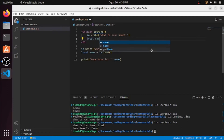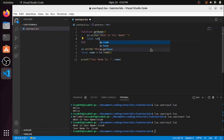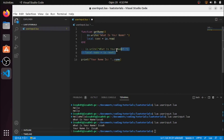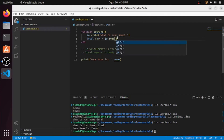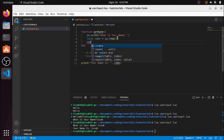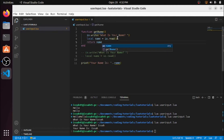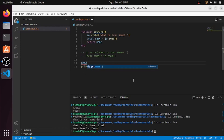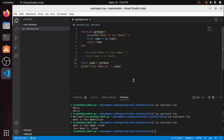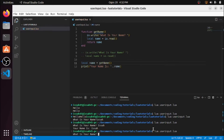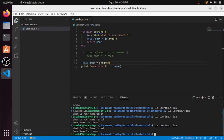Inside the function, we have io.write('What is your name?'), then we read the name and return it. So now I'm going to say local name is equal to getName(). Now it does the same thing as before.